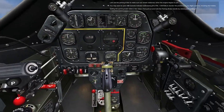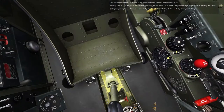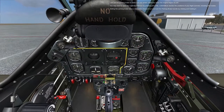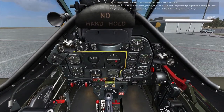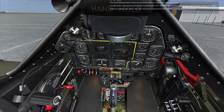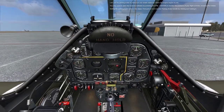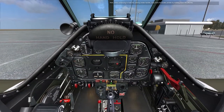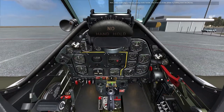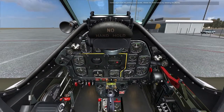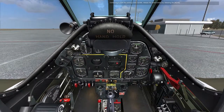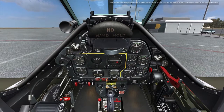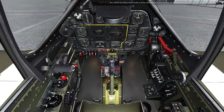Let's set the parking brake to make sure we remain stationary when the engine begins to pull. You may want to open the controls indicator by pressing Right Control plus Enter to monitor the positions of your flight controls, including the brakes. Setting the parking brake takes a few steps. First, pull out and hold the parking brake handle by clicking and holding it. Next, while continuing to hold the parking brake handle, fully press the brake pedals by holding down the W key. Continuing to hold the parking brake handle, release the wheel brakes by releasing the W key. Now release the parking brake handle to set the parking brake. If done correctly, the parking brake handle should remain in the pulled-out position.